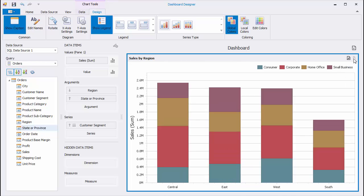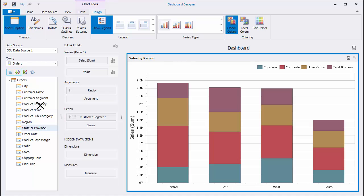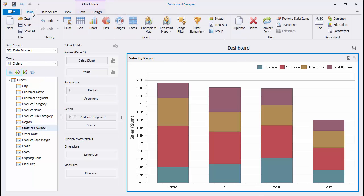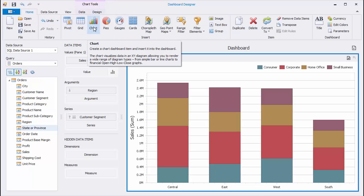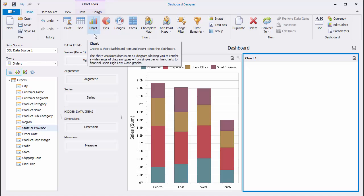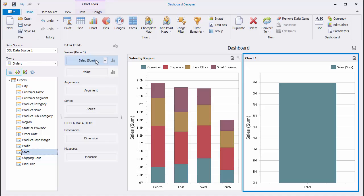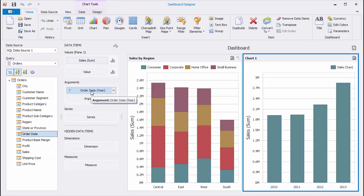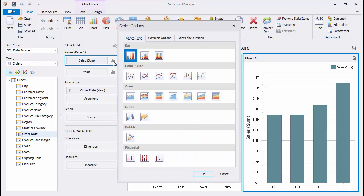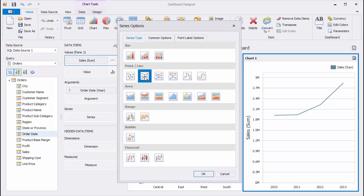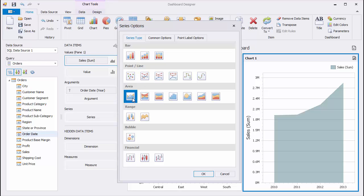Let's add another Chart Dashboard item and bind it to the Sales and Order Date fields to see the variation of sales over time. Click the Options button and see the different types of the Line and Area Series types that can be used to visualize historical data.